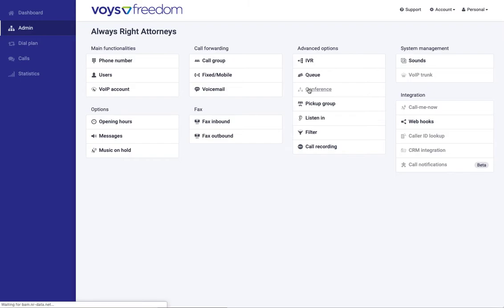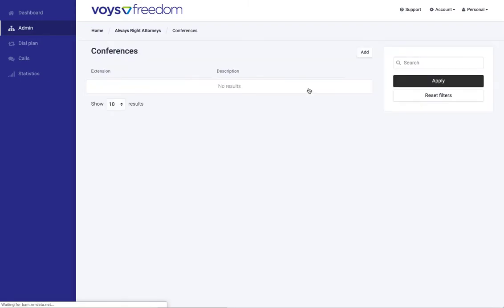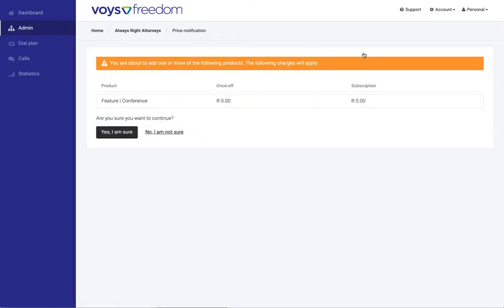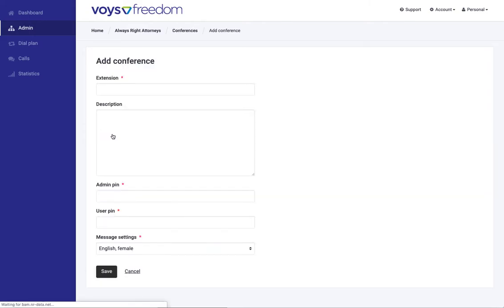First click on Conference. Then we click on Add. You'll get prompted. You'll see what the price of the feature is, the once-out fees and the subscription. You can click Yes, I'm sure.